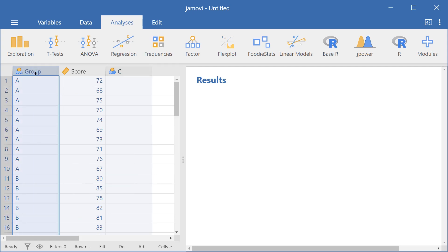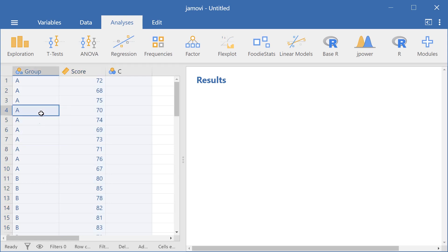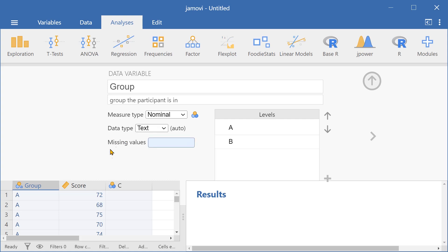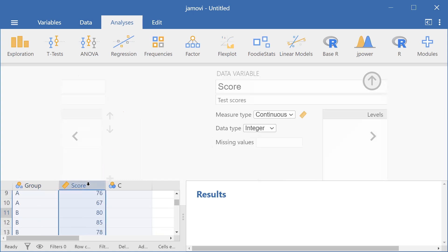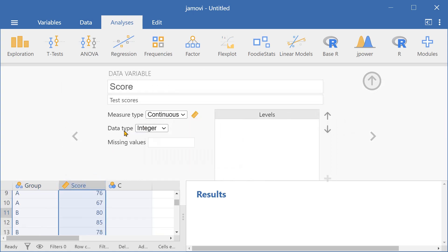The first is group, which includes groups A and B. And the second variable is score, which includes test scores for both groups A and B. Here we can see that we've set group to be a nominal variable, with the data type being text, while score is a continuous variable with the data type set to integer.